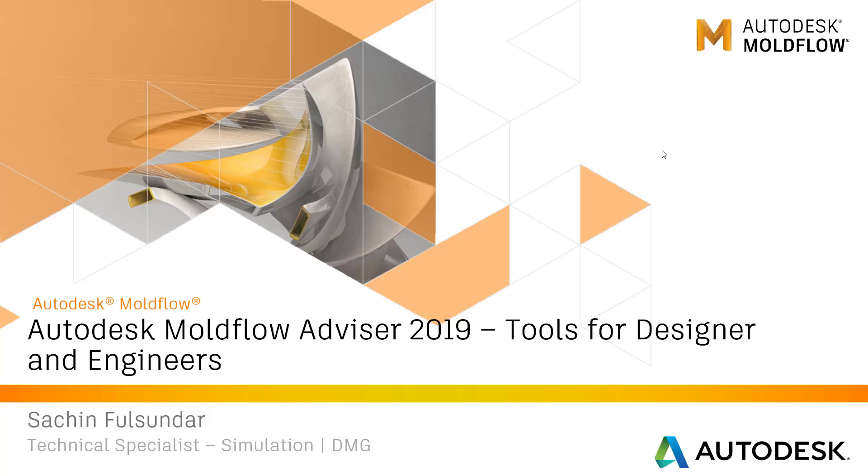Hello, and welcome to another workflow and deep clips on Autodesk Moldflow. Today I'm going to discuss the directional tool called Autodesk Moldflow Advisor, a tool for designers and engineers.